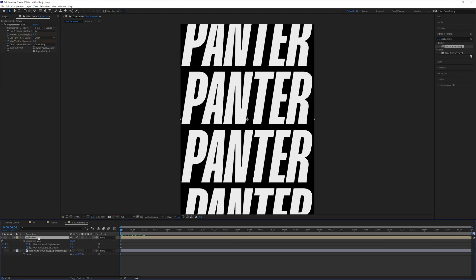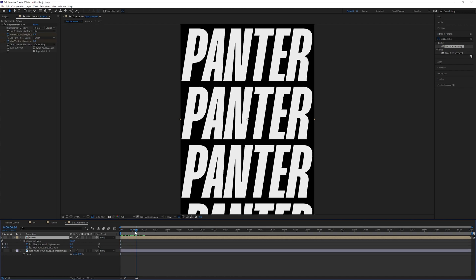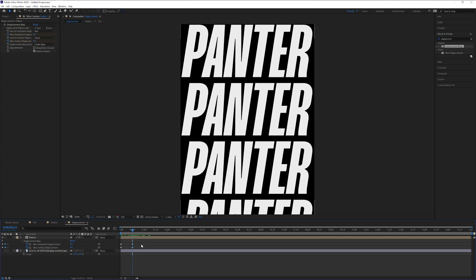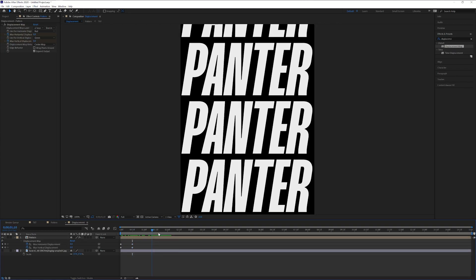Press the letter U to highlight these keyframes. I'm gonna copy paste the keyframes, Control C. Go to the fifth, press Control V to paste.